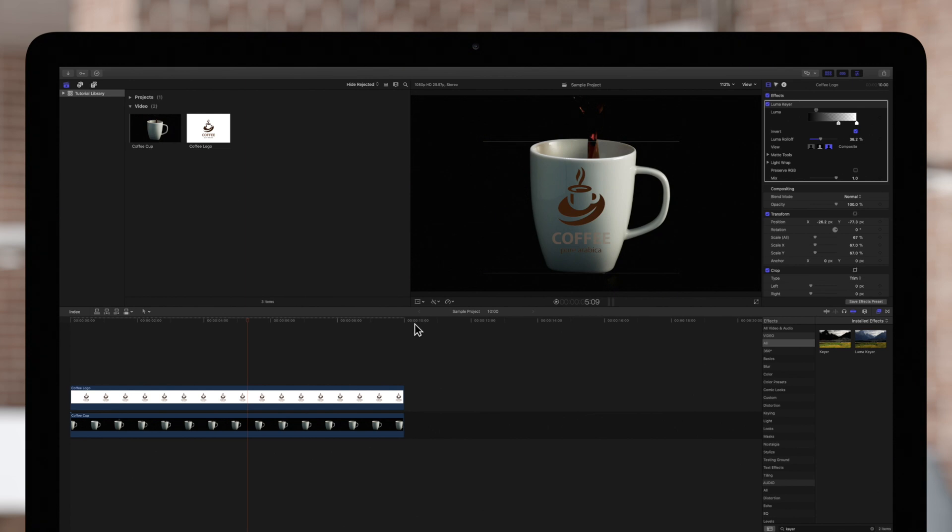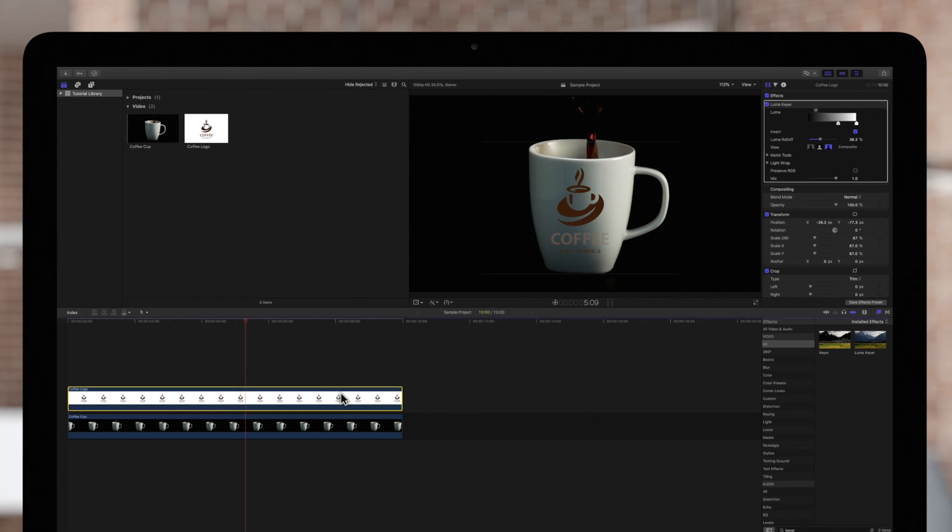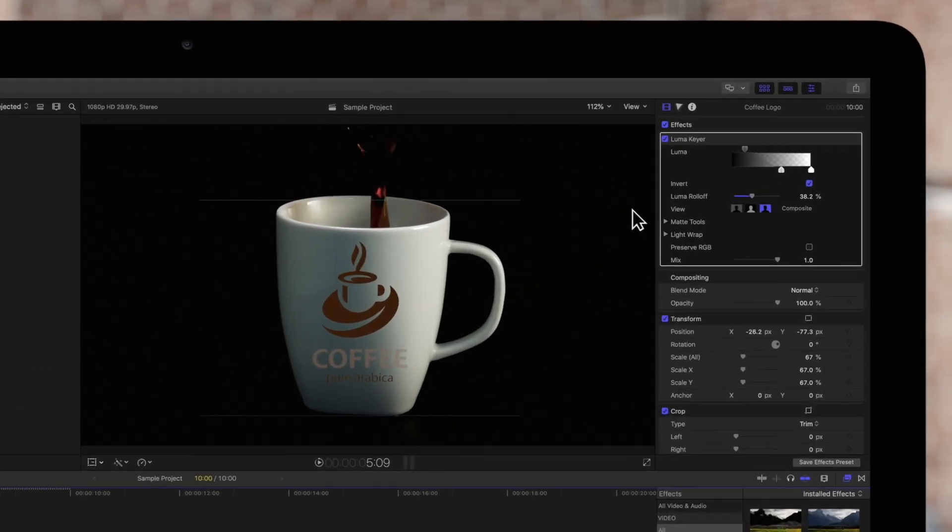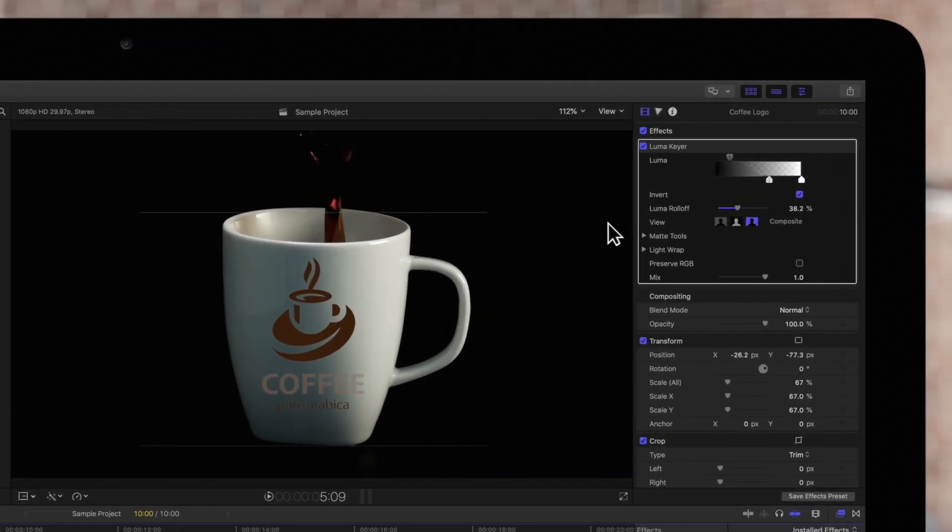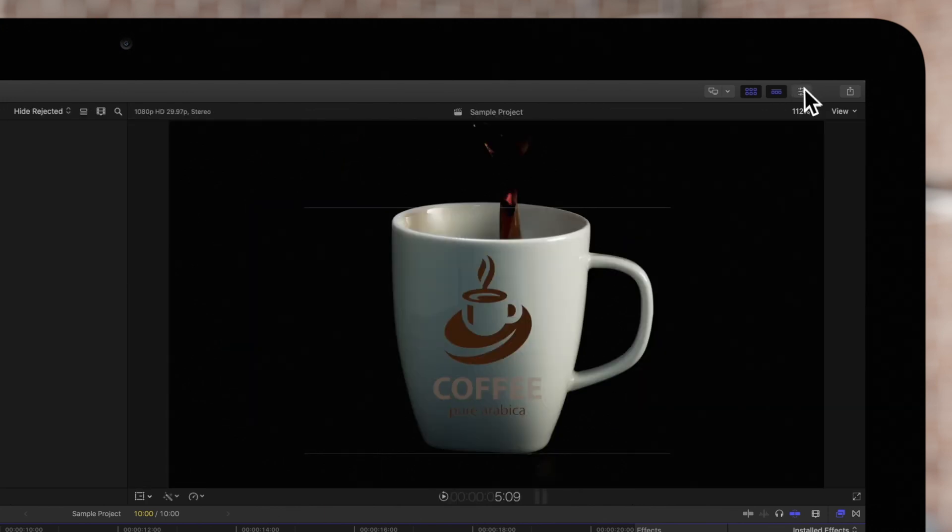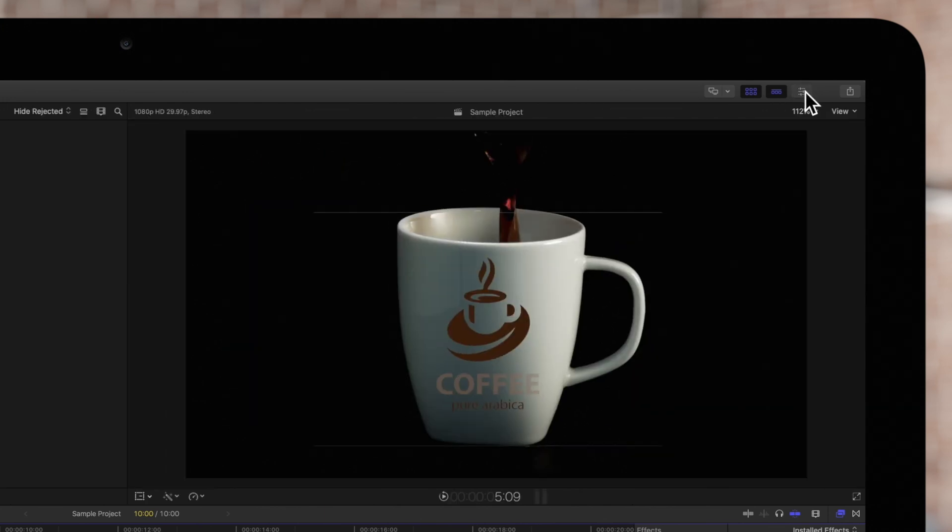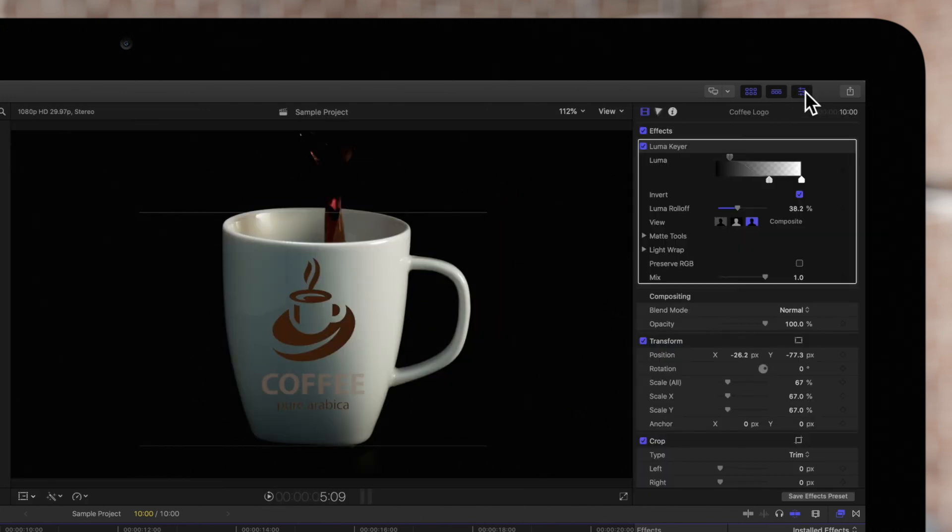We'll select the foreground clip, then navigate to the inspector on the top right. If the inspector is not visible, click on this icon and then click on the video icon.